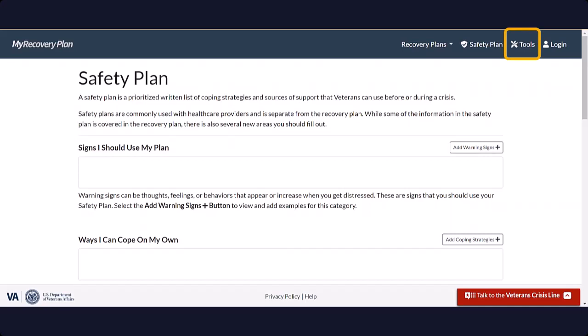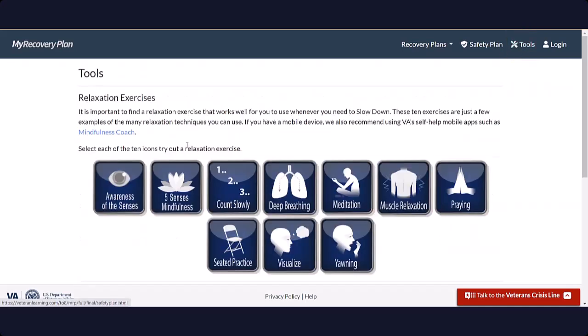The Tools section provides various relaxation exercises. Try them out to see which one works best for you.